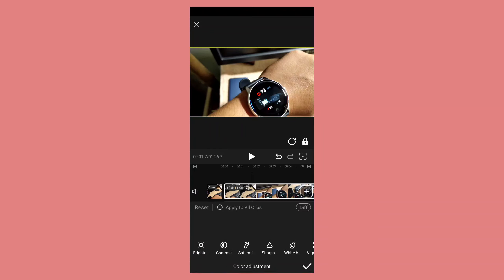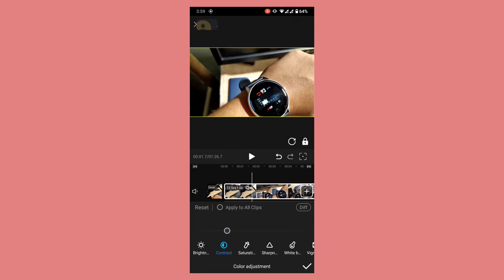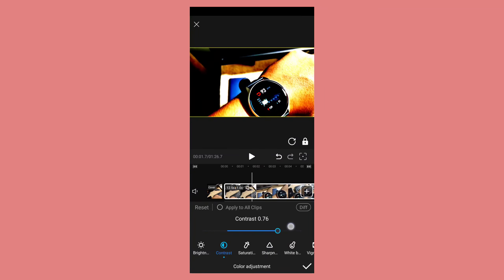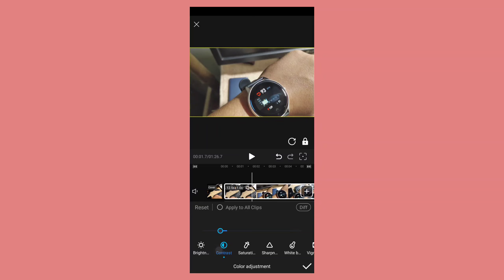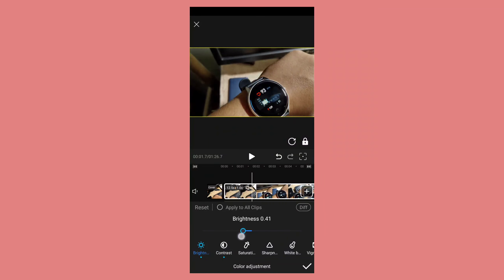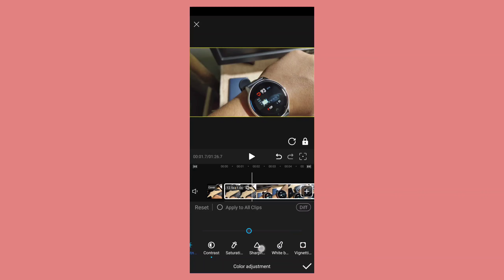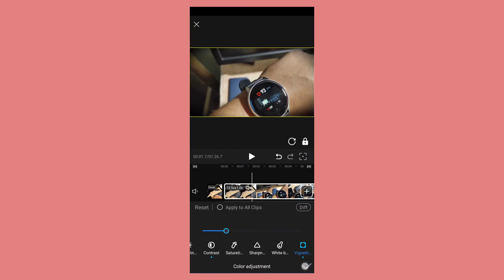You can also adjust the saturation and all other color profiles from this feature. You can adjust the sharpness and do a lot of other things using this tool. I'm just adjusting these things to make my video a little bit moody and you can also adjust these to suit your own taste.